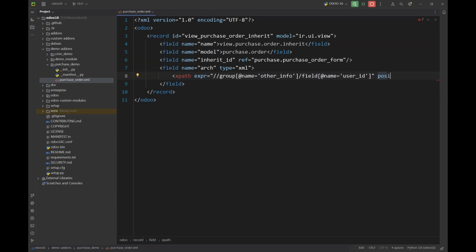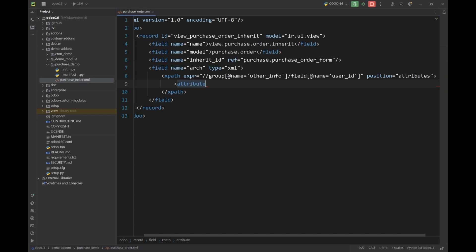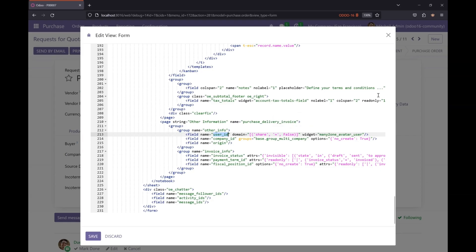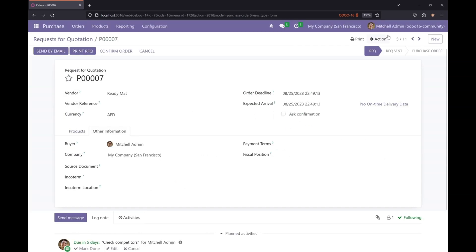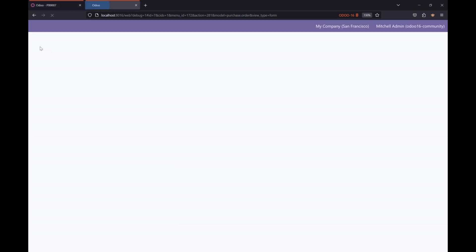The position in our case will be attributes. This can be different based on our requirement. In this scenario we are going to put an attribute which is groups on our required field. That's why I'm going to use attribute. So let's give our attribute a name which will be groups and pass your required group in this attribute. Let's say, let me go to the groups.